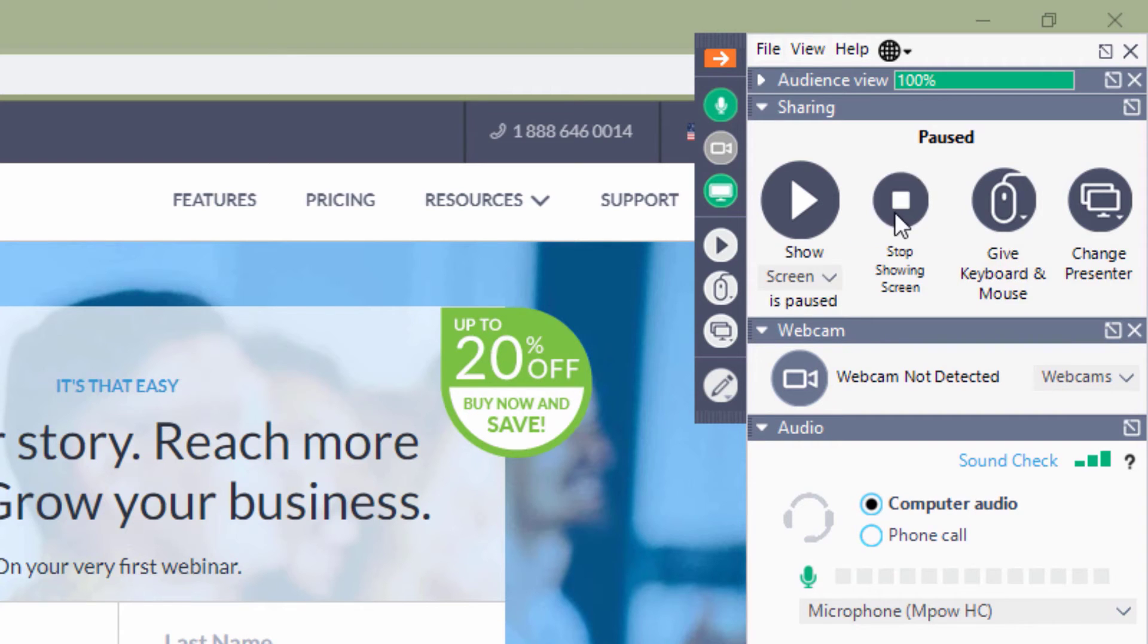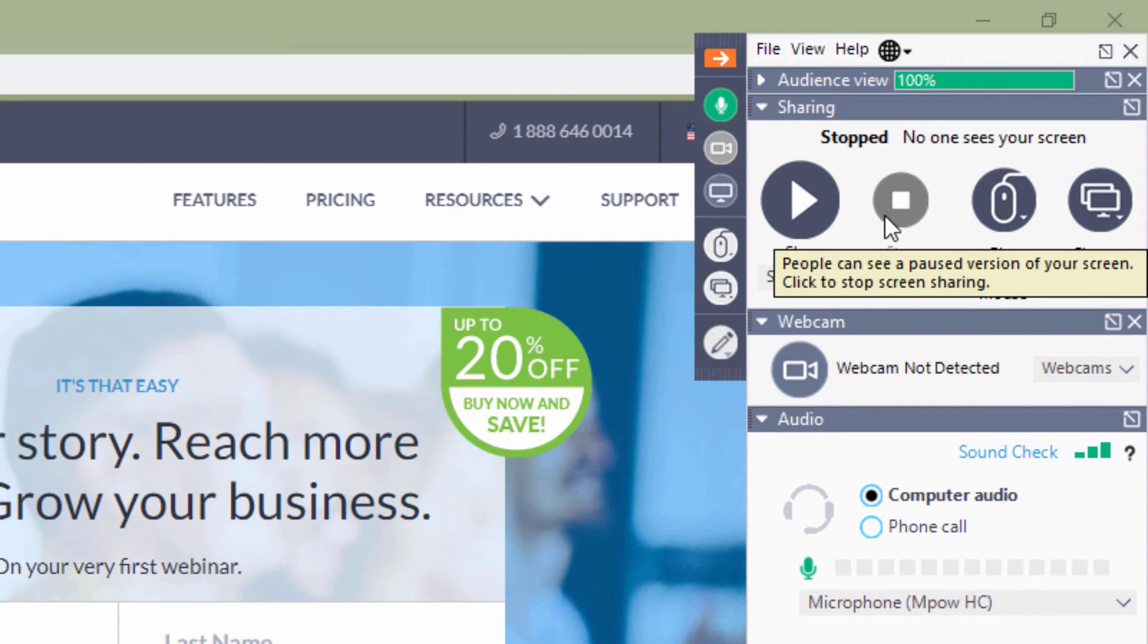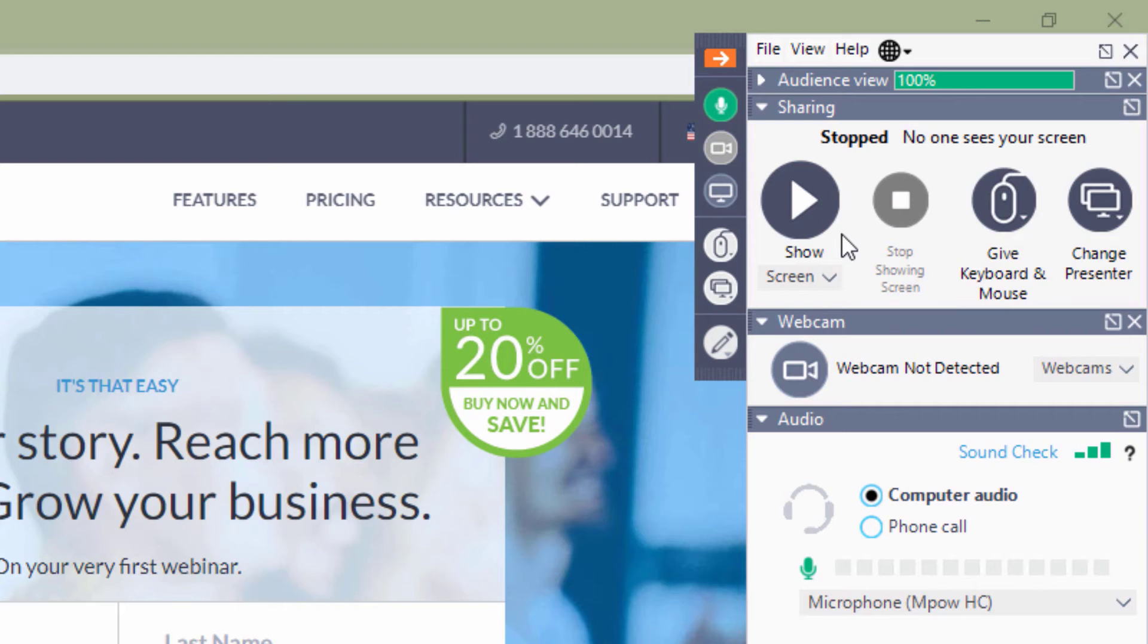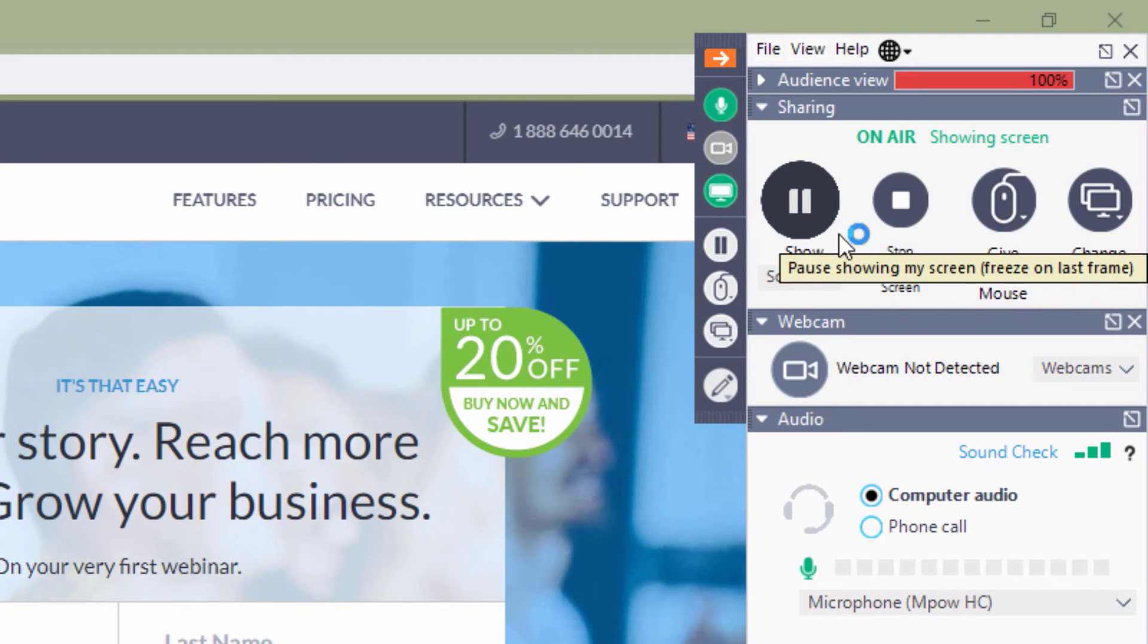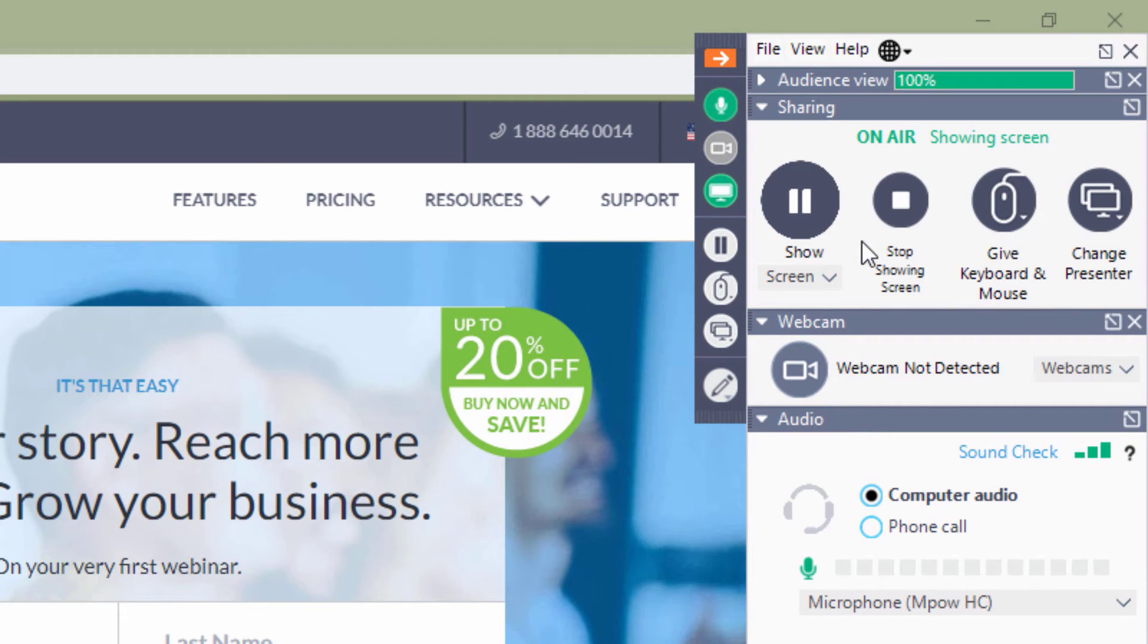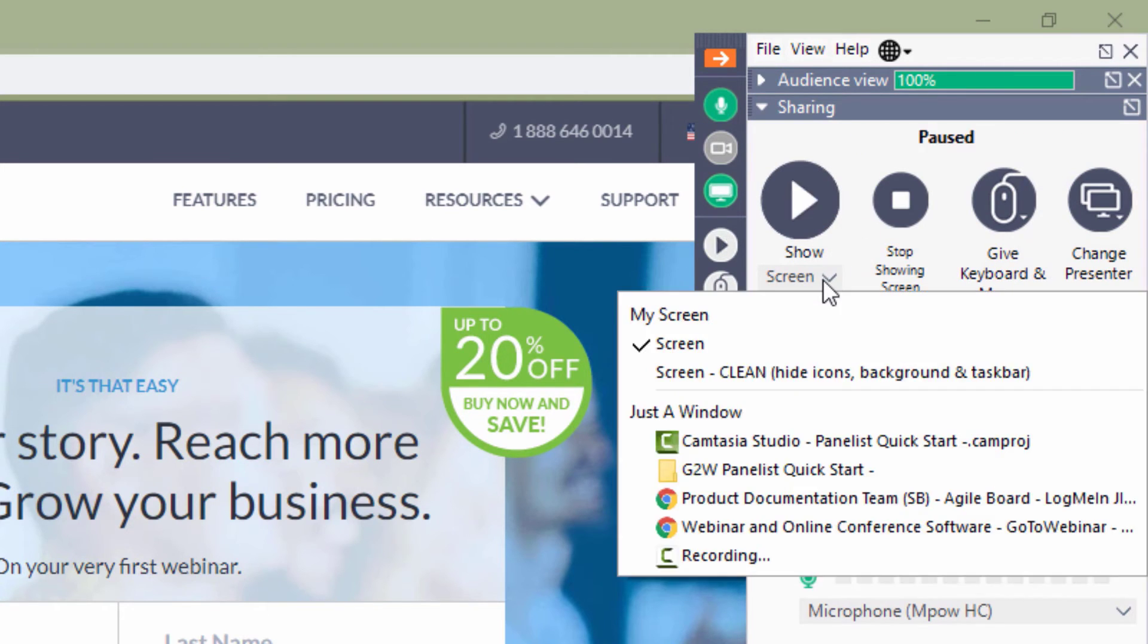Clicking the stop button takes the audience back to the waiting room. From the screen button in the screen sharing pane, choose which applications to show to the audience. The default is to show the entire screen.